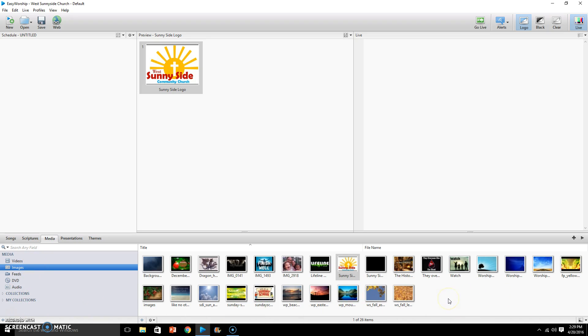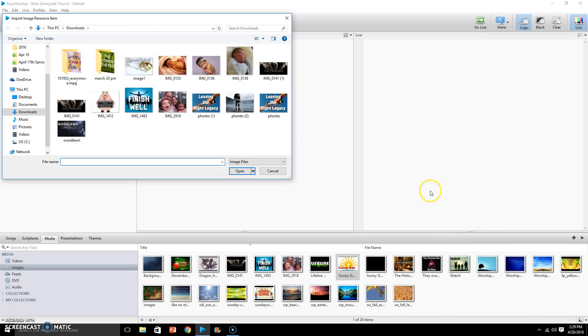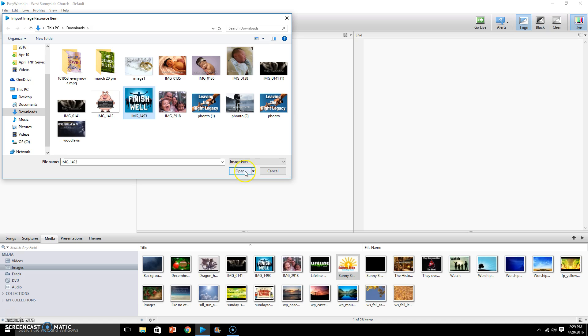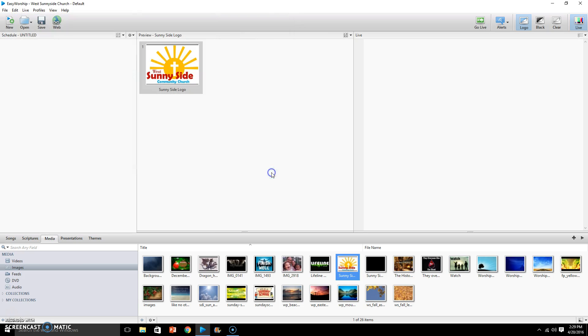You add images to EasyWorship the same way you add videos or presentation files by simply right-clicking, clicking import image file, and then browsing in your computer for the image file you need. And then you would just click on it and simply click open. I'm not going to do that because I don't need to add that file in here. It is already here as you can see. But if I were to click open it will just put that file in here ready to use in EasyWorship. So I'm going to cancel that.